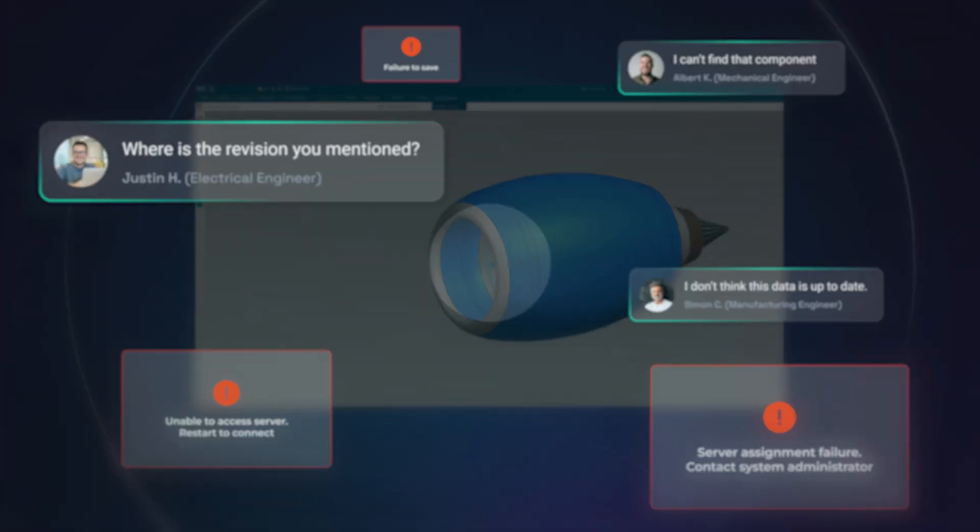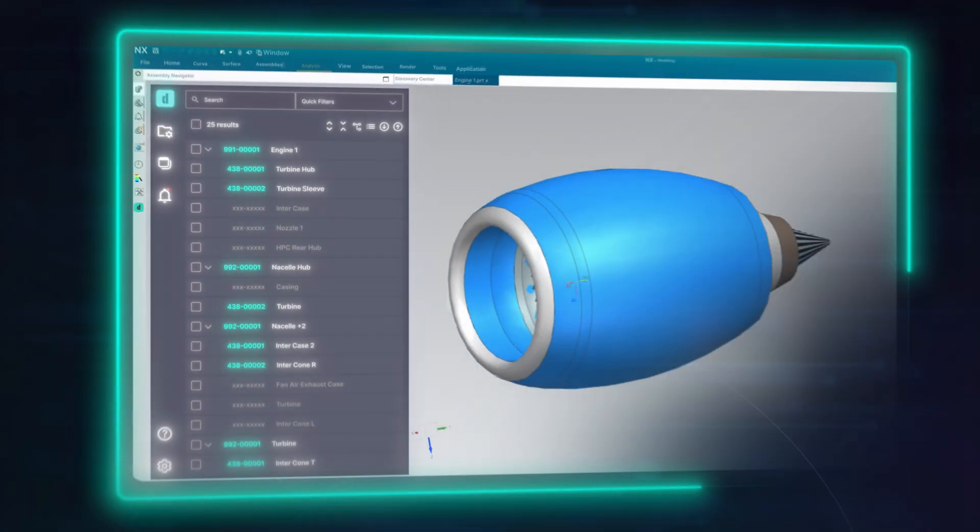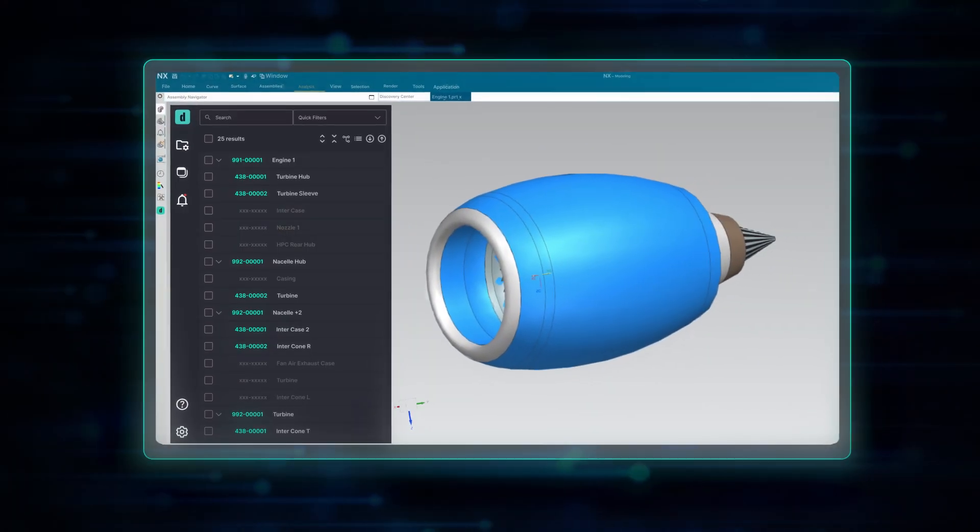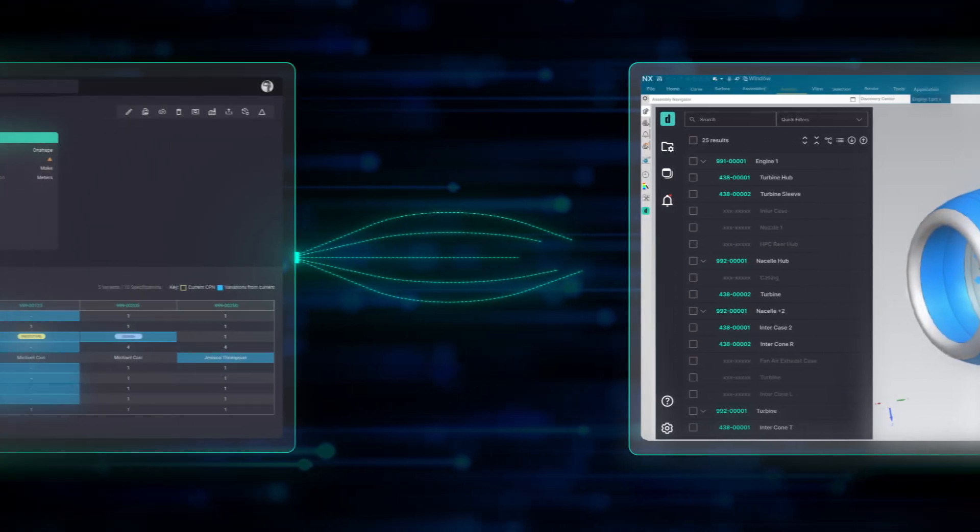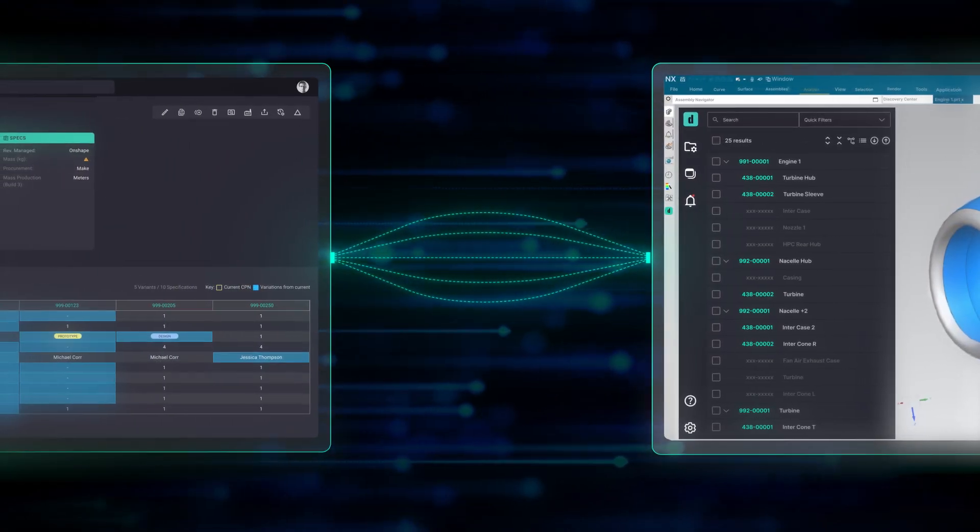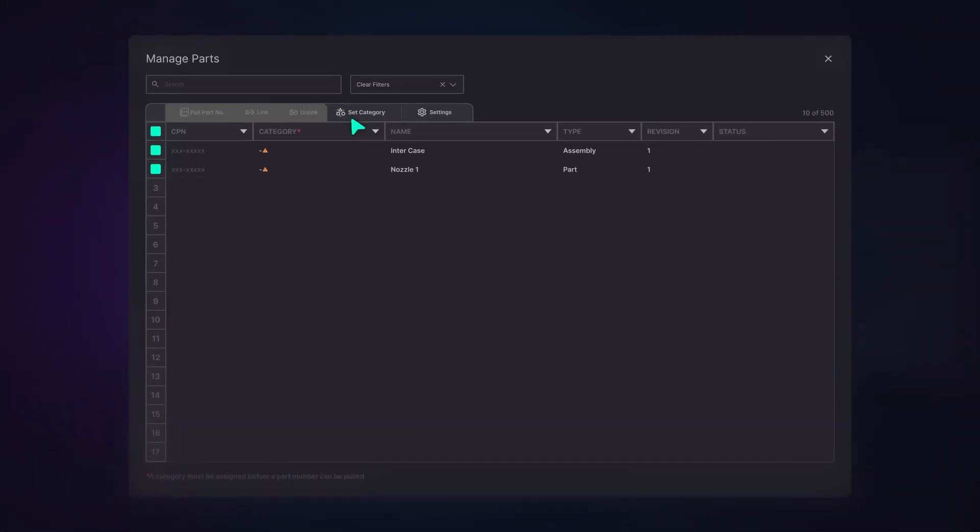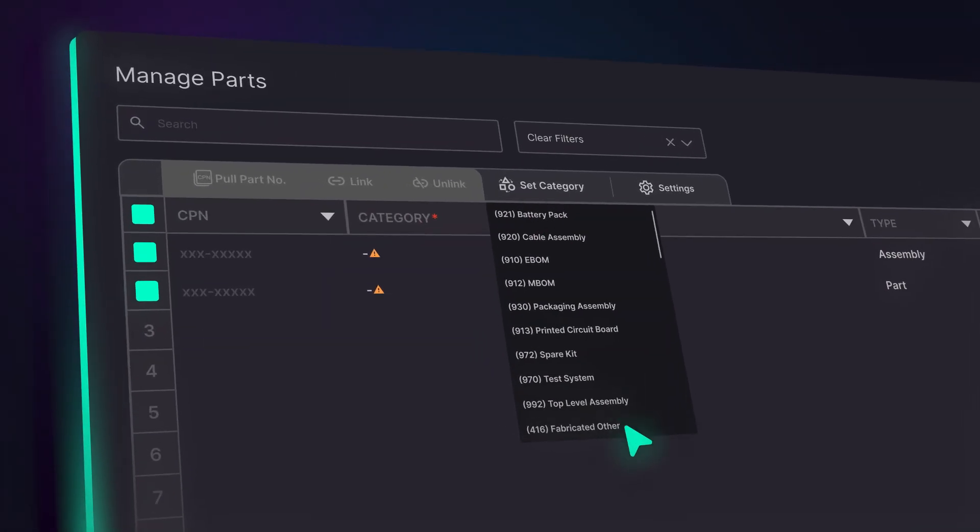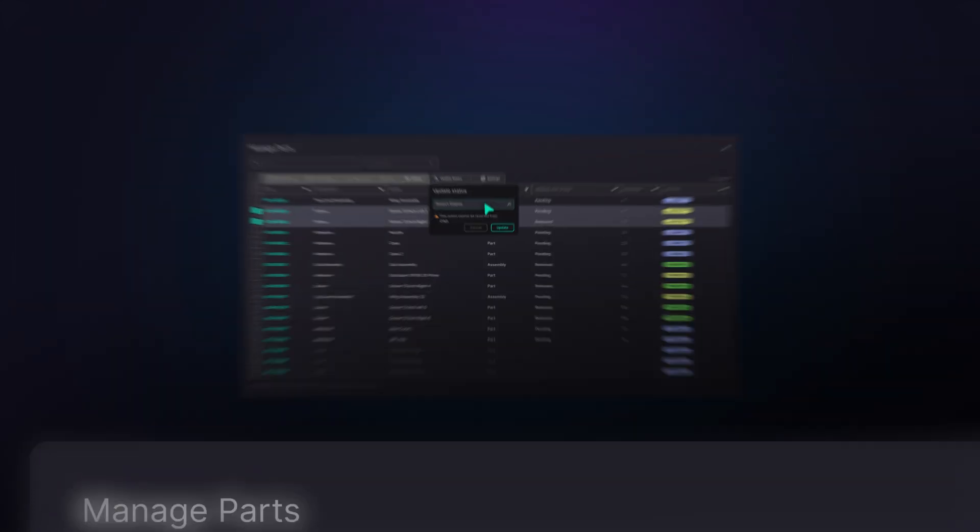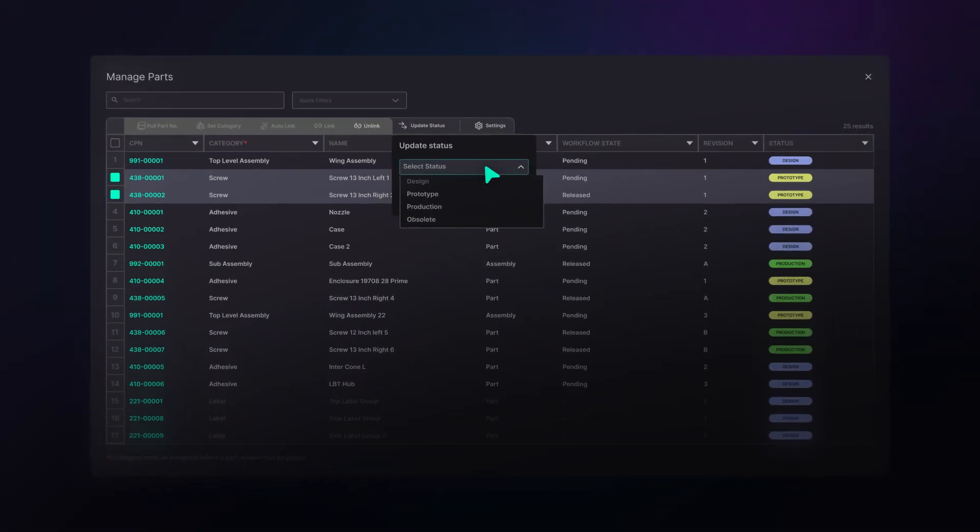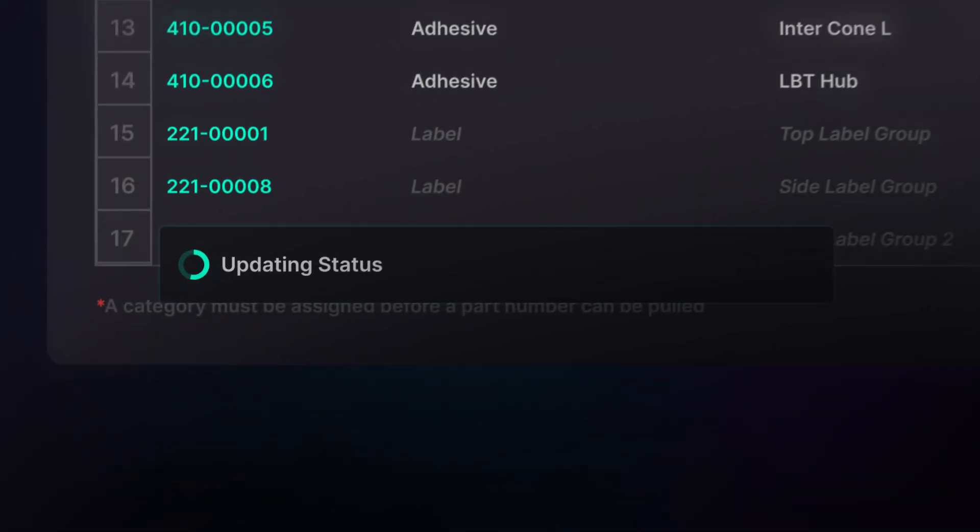Introducing Duro's add-in with NX. Duro integrates seamlessly with NX, enabling you to quickly transfer product metadata, update component status, and link files and components across platforms with ease.